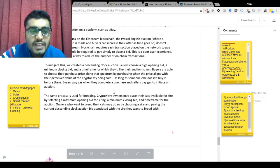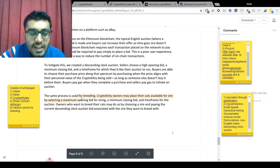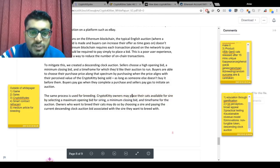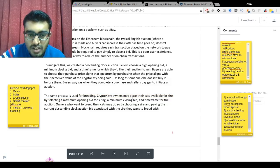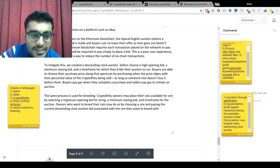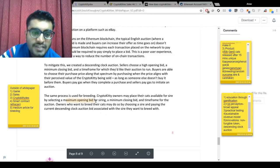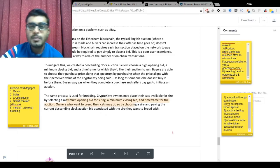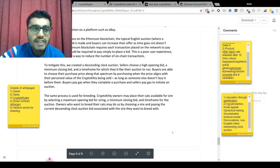For breeding, the same approach applies — owners place their cats available for siring by selecting a maximum opening bid and a minimum closing bid.